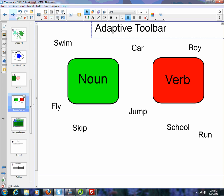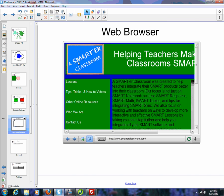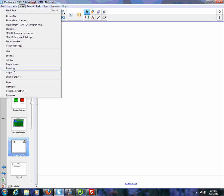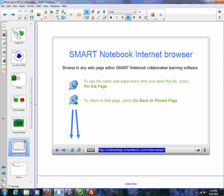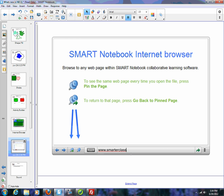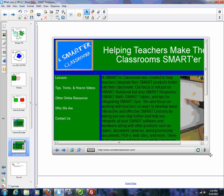One other new feature that was also added is a web browser — an HTML5 web browser. I'm going to create a new page, then go to Insert Internet Browser, and you get this page. Just like any other browser, I come down here, type in www.smarterclassroom.com, hit enter, and it takes me to the web page.